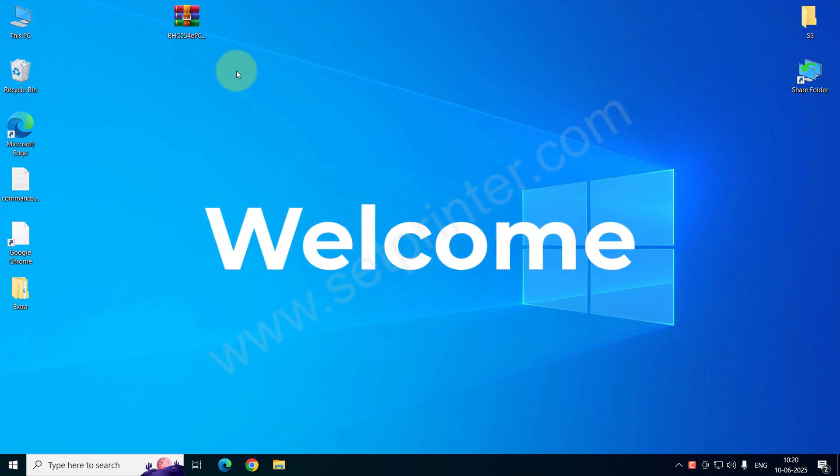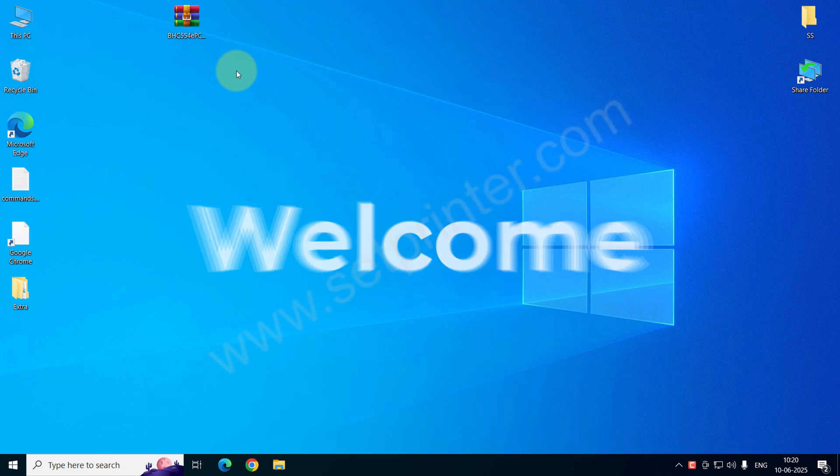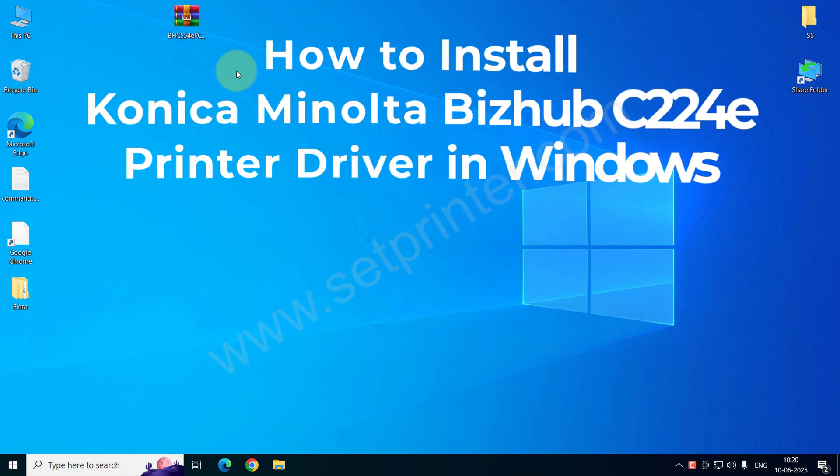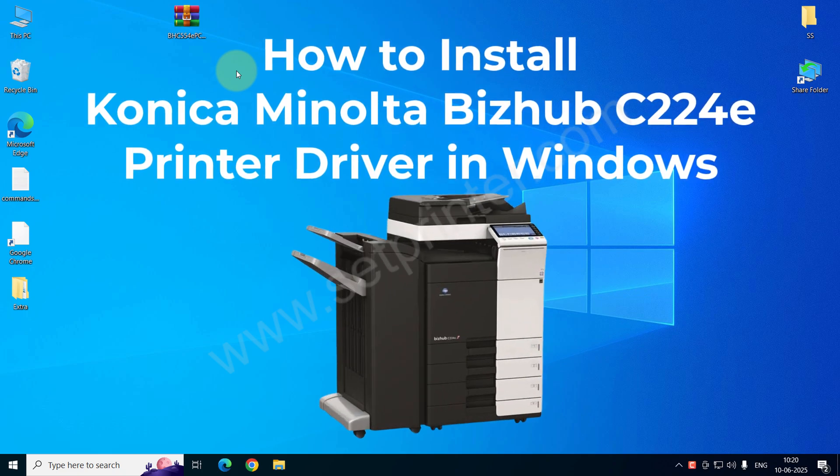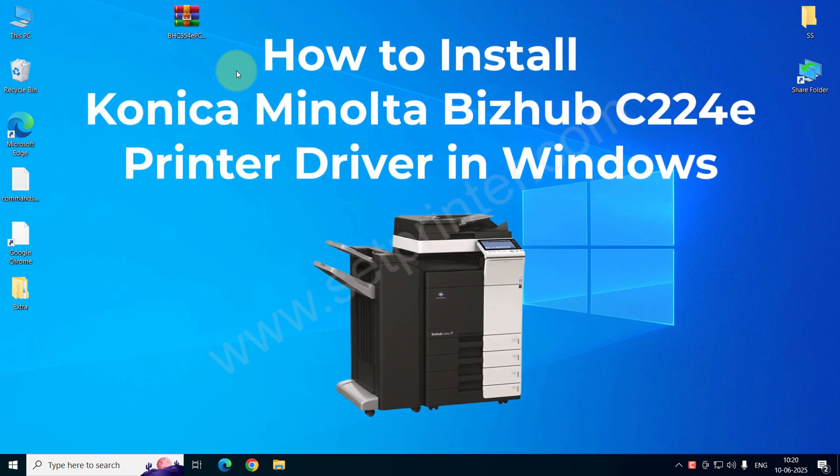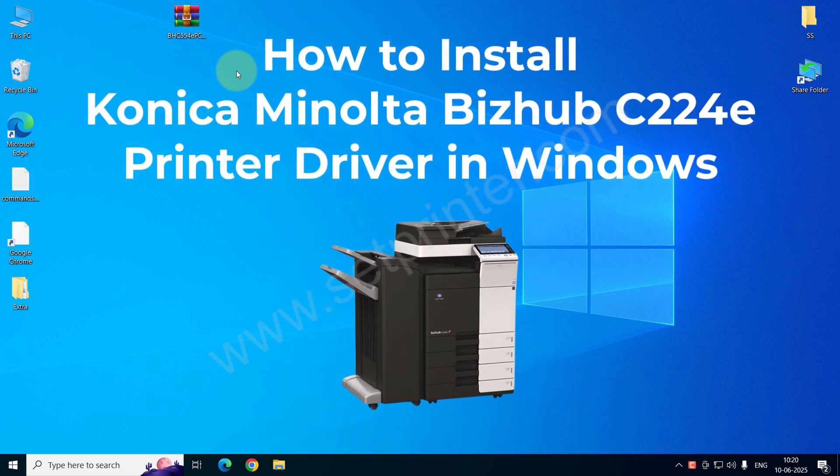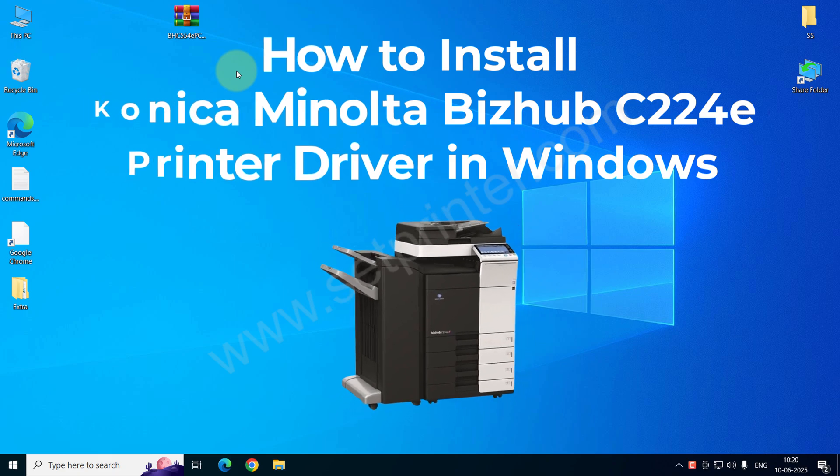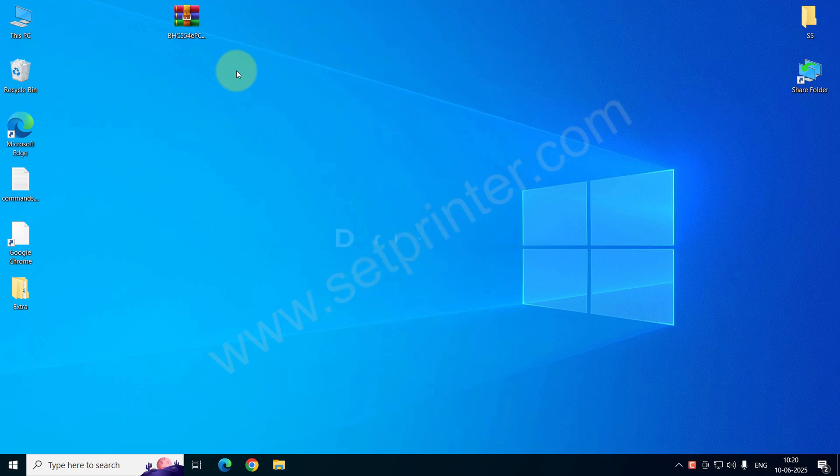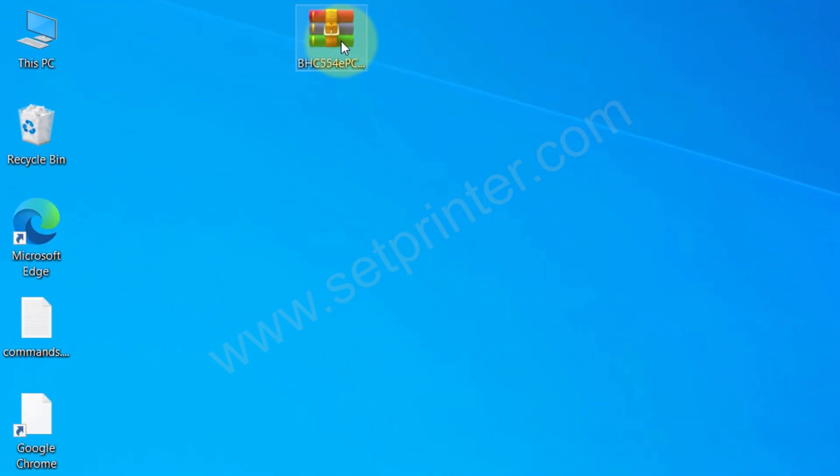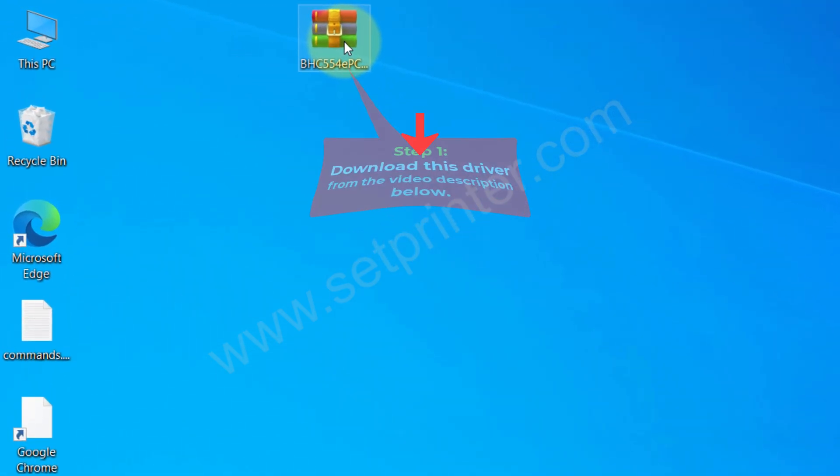Welcome to my tutorial on how to install the Konica Minolta Bizhub C224e printer on your computer. To install this printer, you will require its driver. Please come on the screen and I will show you which driver you will require. This is the driver that you will require.